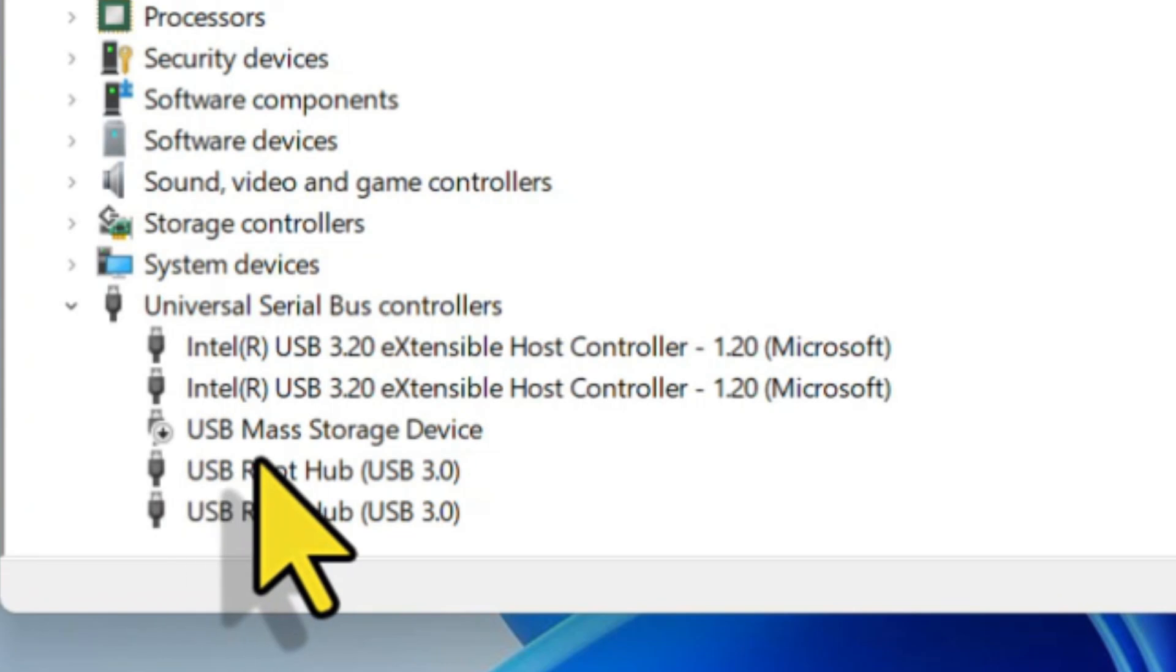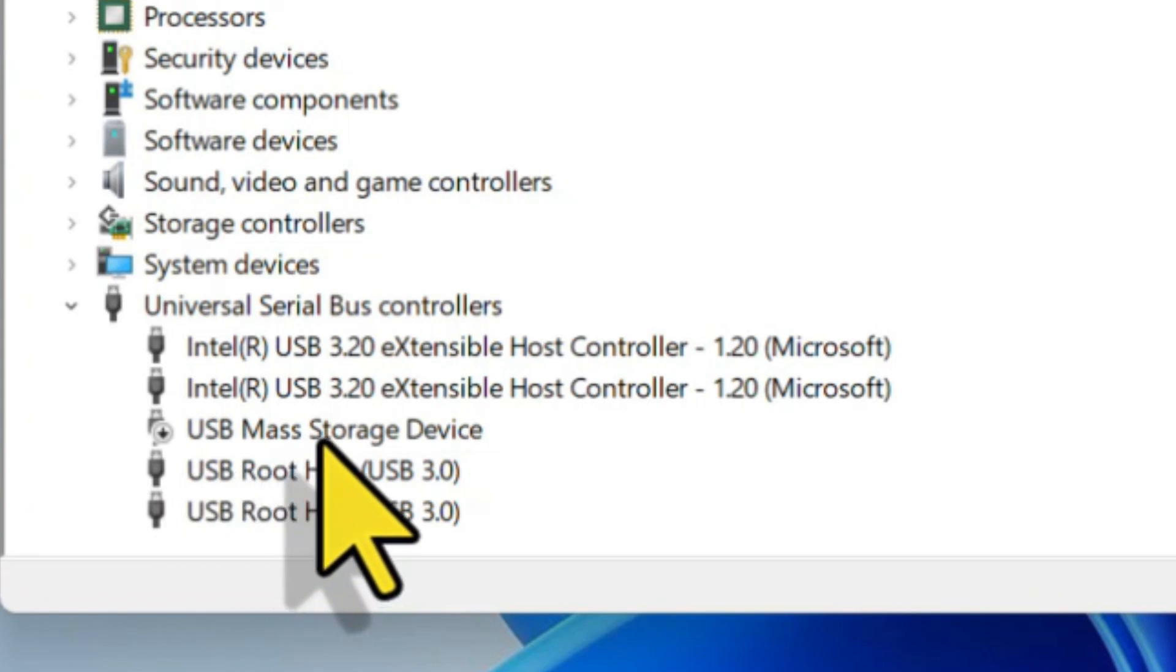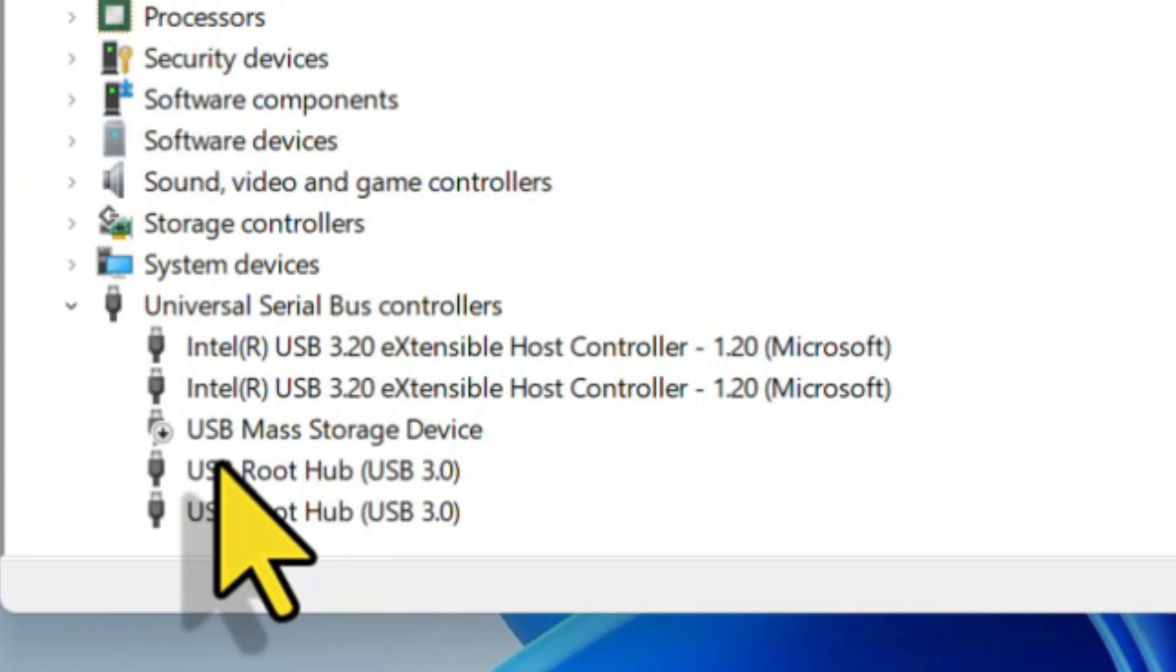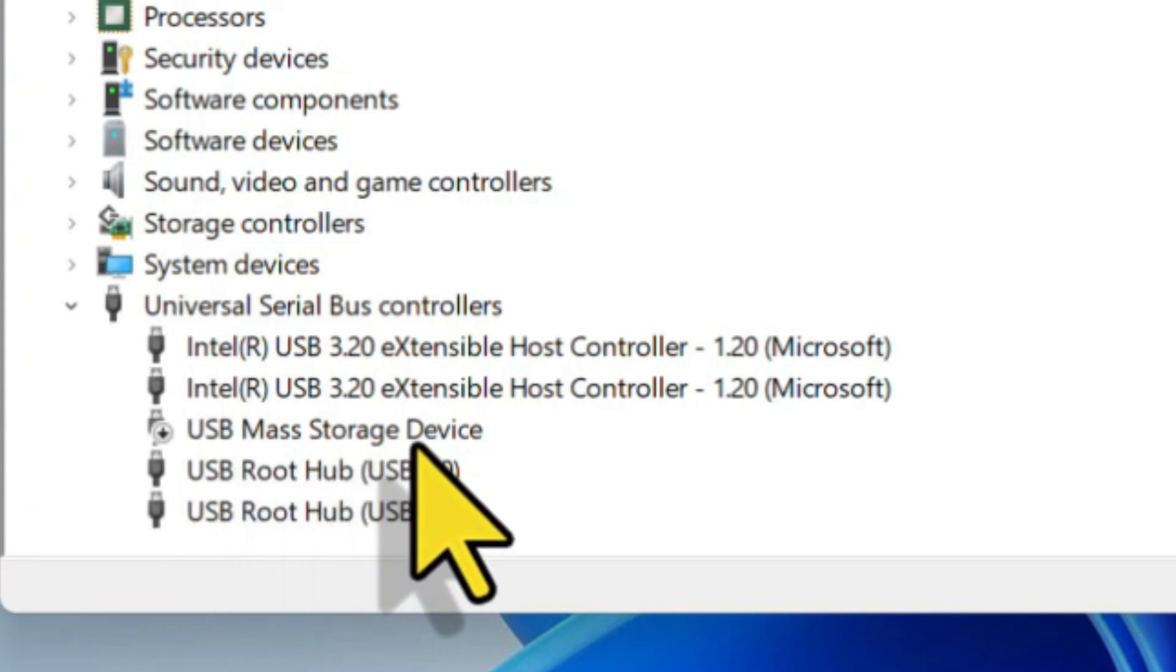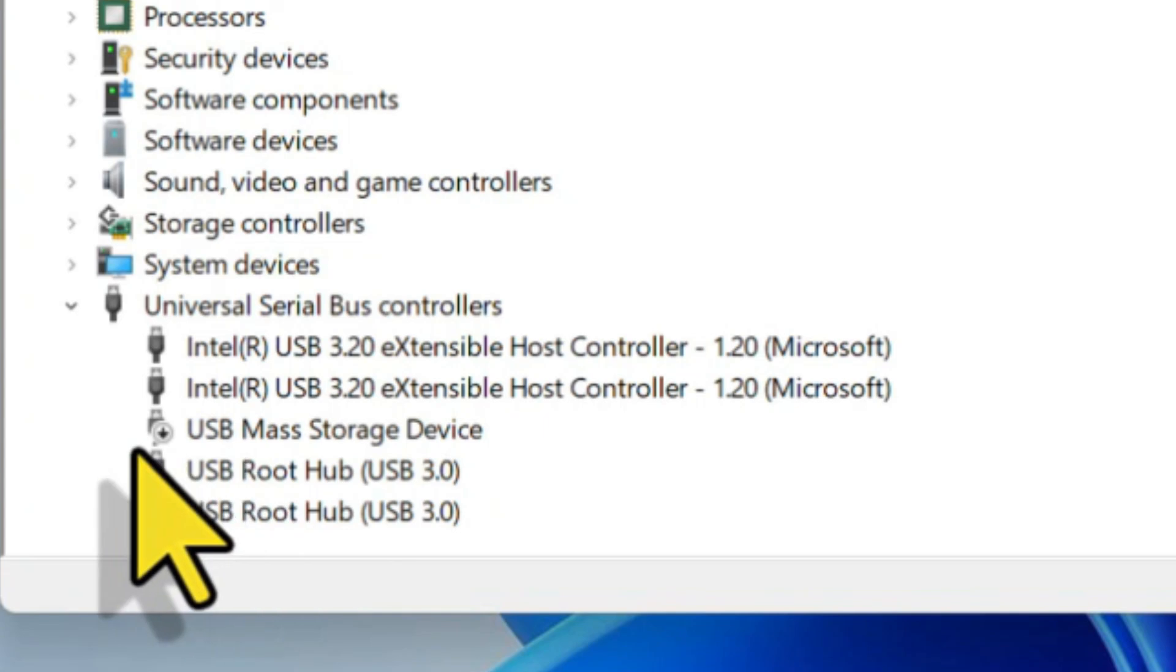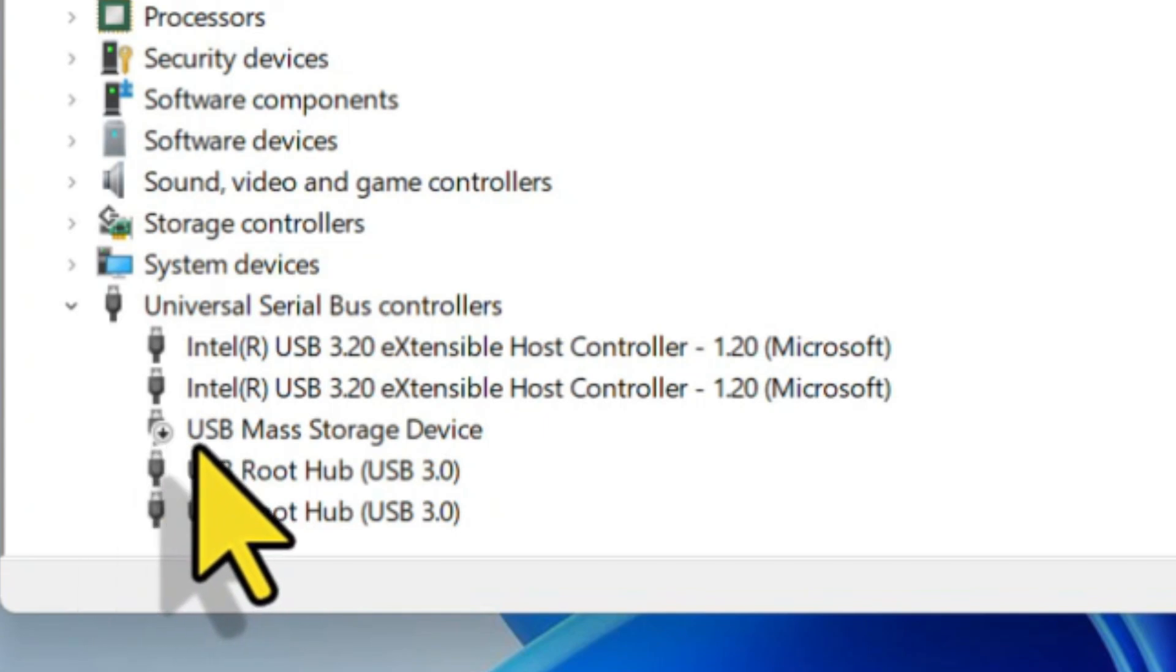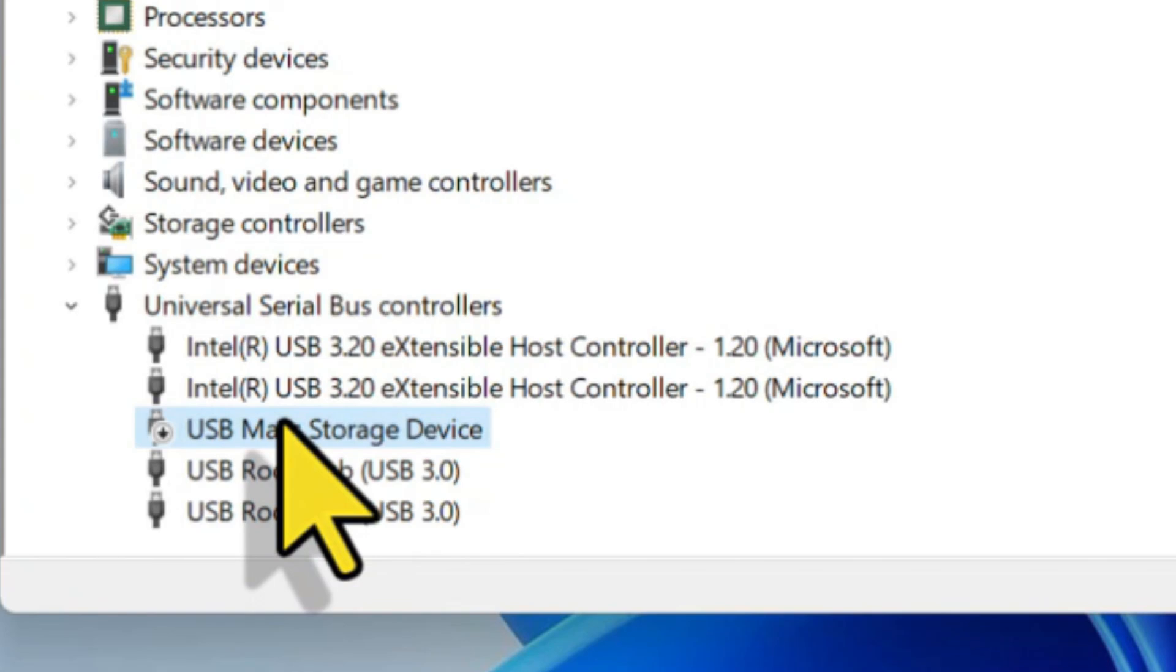There you will find USB Mass Storage Device. In my case it's showing a download icon which means it's not installed on my system. So this is the driver which helps to recognize the USB mass storages like pen drives and external hard disks.